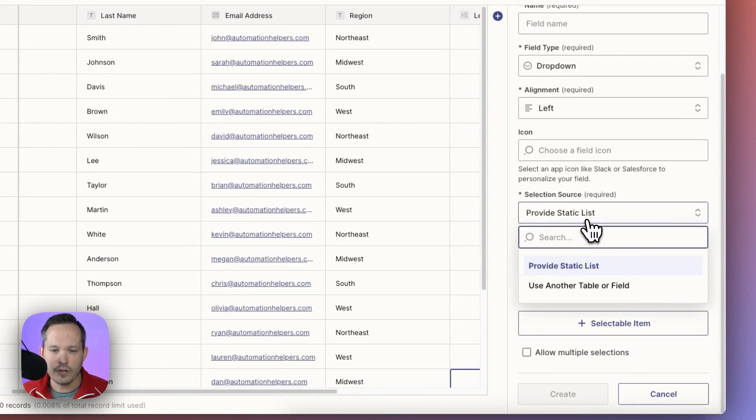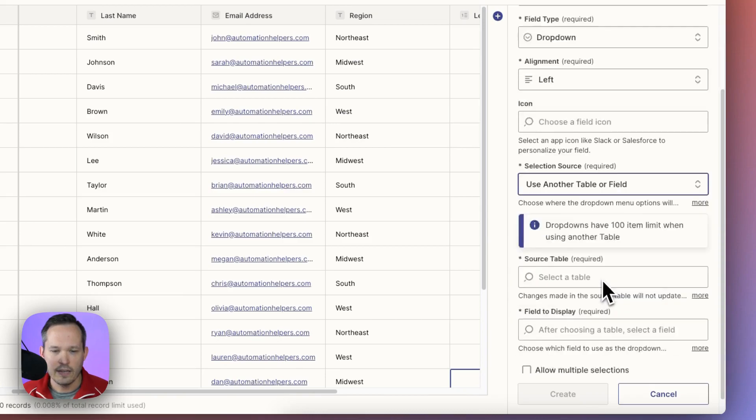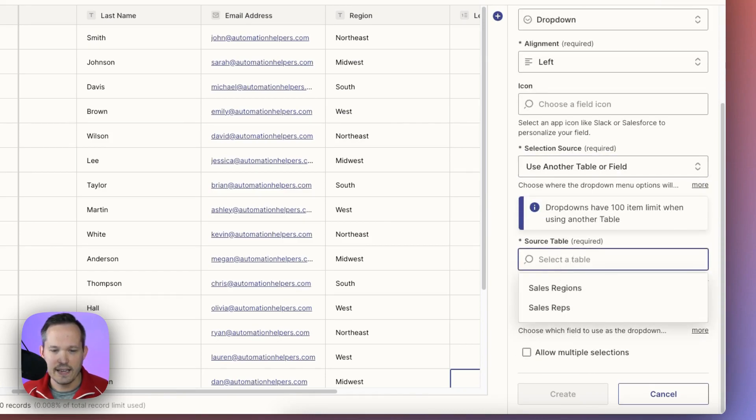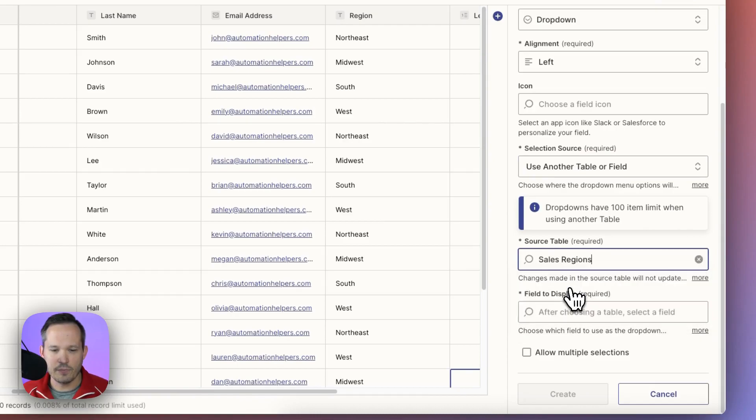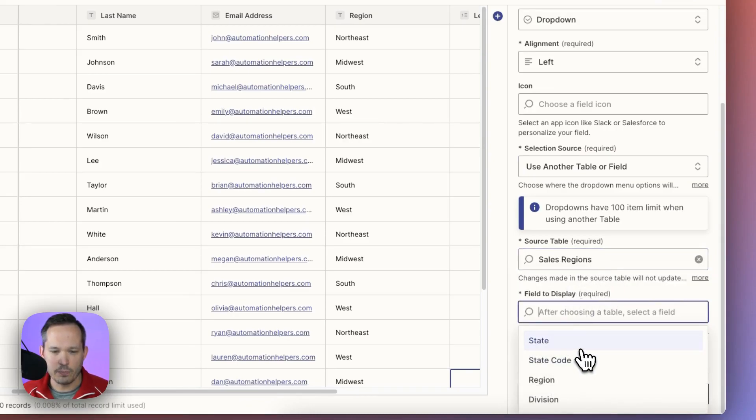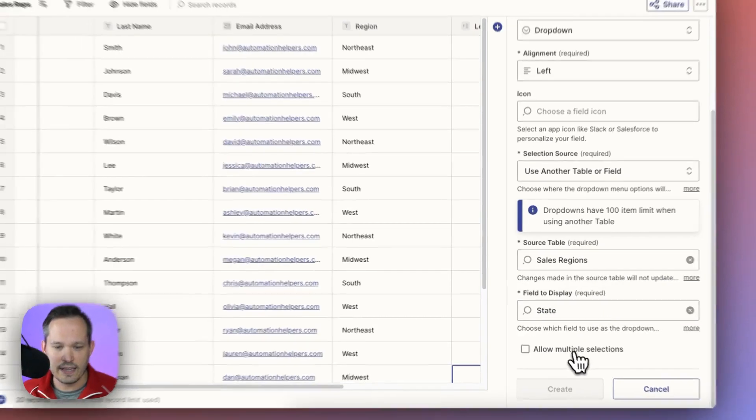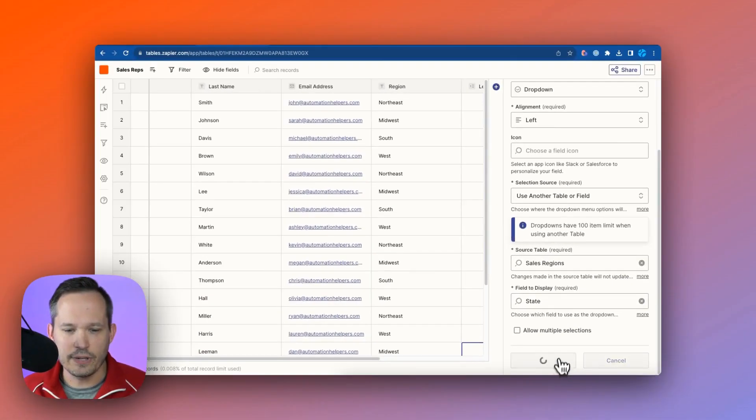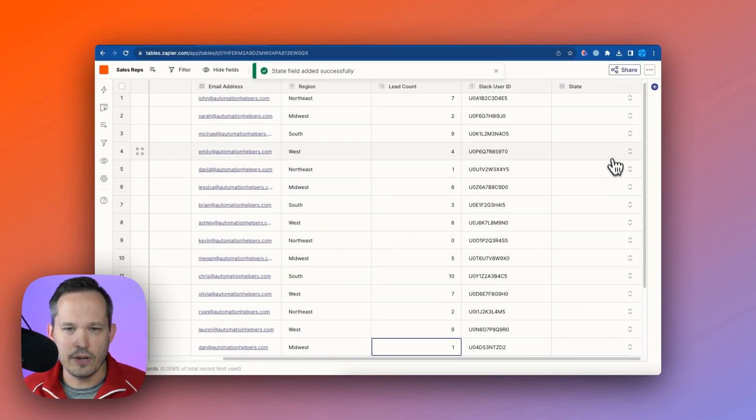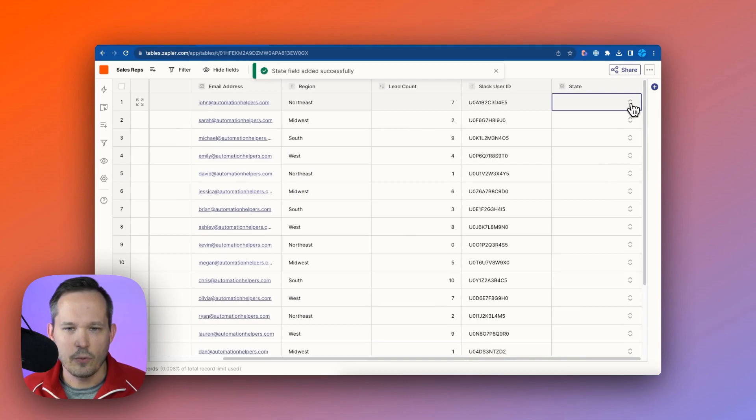But one thing you can do is you can have a dropdown here, and with the dropdown, instead of choosing static values, you could choose from another table. We could say, let's call this states, and we could choose from those sales regions.